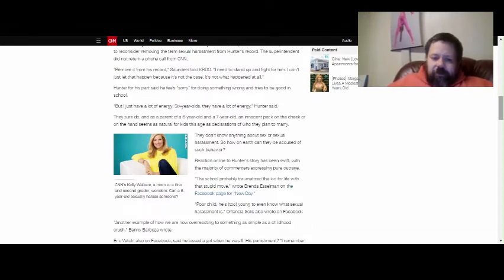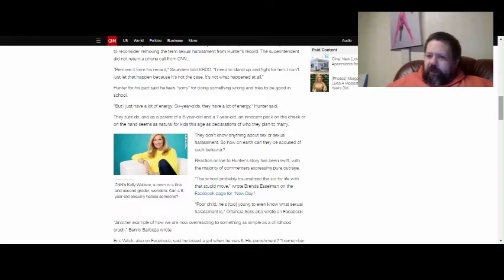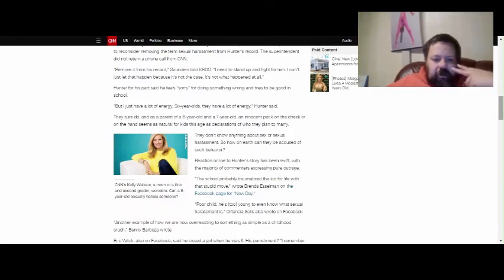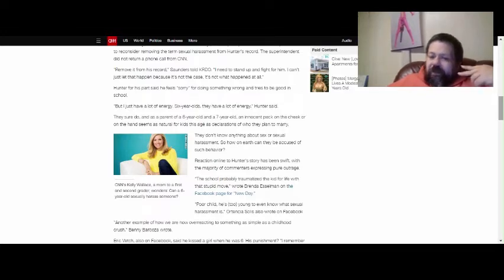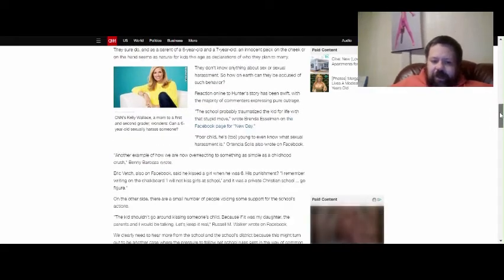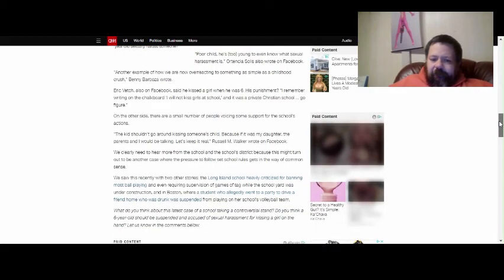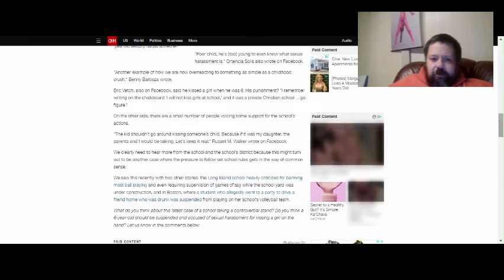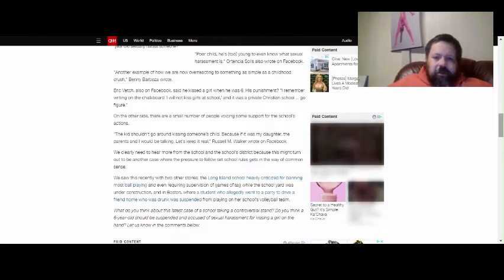Reactions online to Hunter's story have been swift, with the majority of the comments expressing pure outrage, as they should, because this is absolute bullshit. The school probably traumatized the kid for life with that stupid move, wrote Brenda N. Esselman on the Facebook page for New Day. And you know what? This kid has been traumatized, and the school has clearly failed this kid.